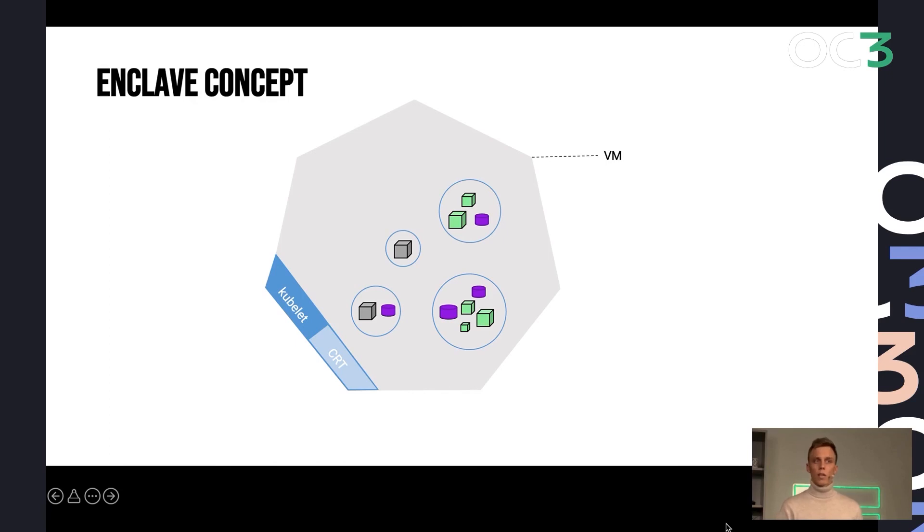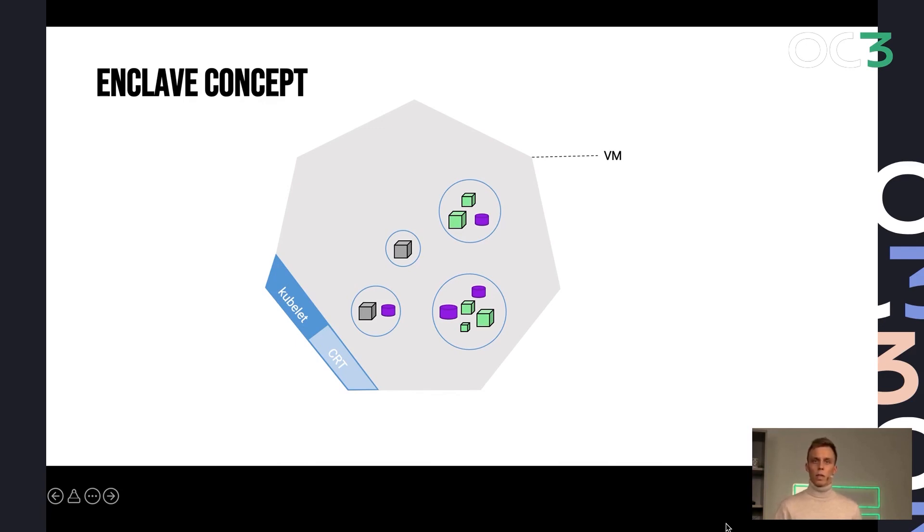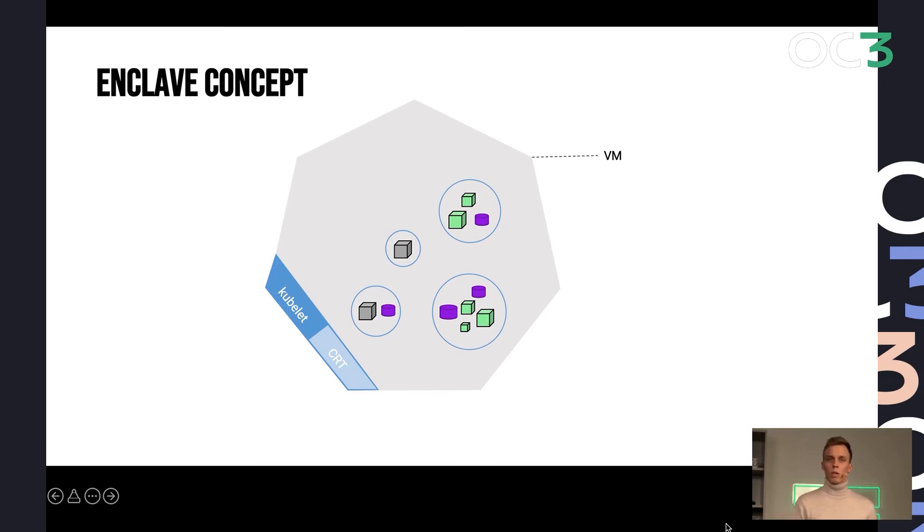And this isolates individual workloads. Very small TCB. You only have to trust your own code, essentially. And of course, SGX or any other process-based enclave. But this is not really lift and shift. You have to repackage, rebuild your application, maybe change even code.